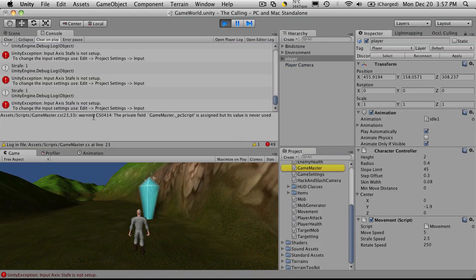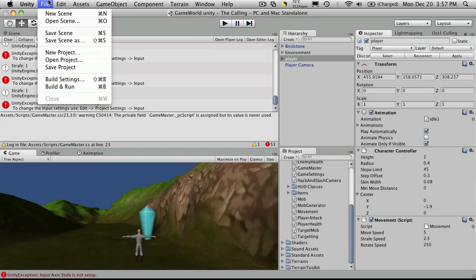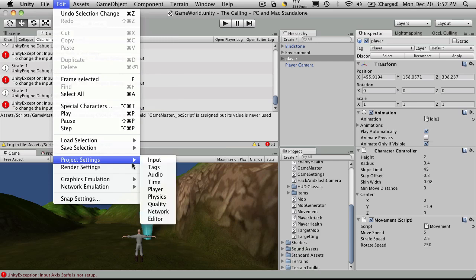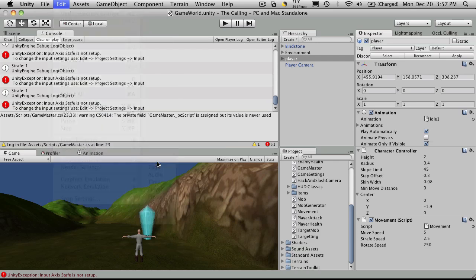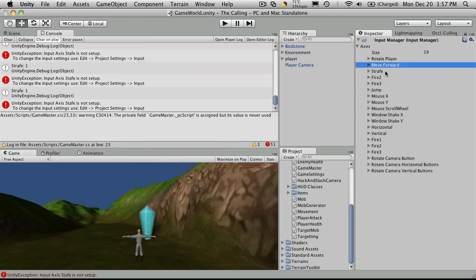And now we're getting errors. So I've apparently called my axis something different. So that's easy to look up. We'll just go to Project Settings, the Input Manager.